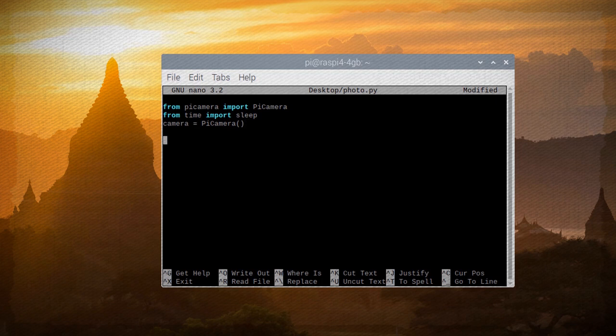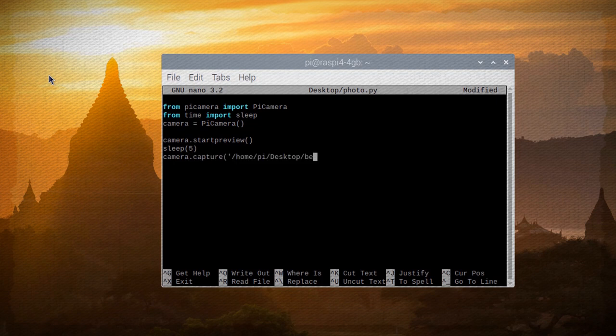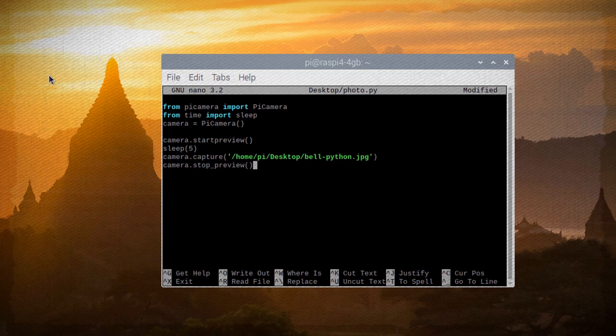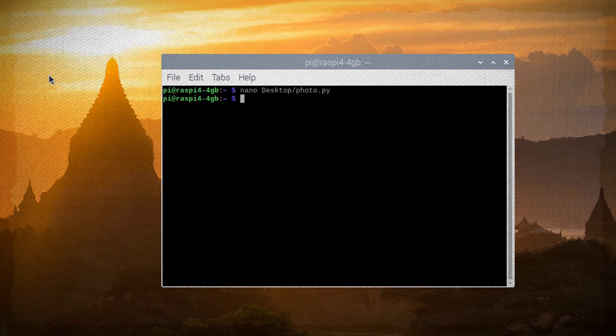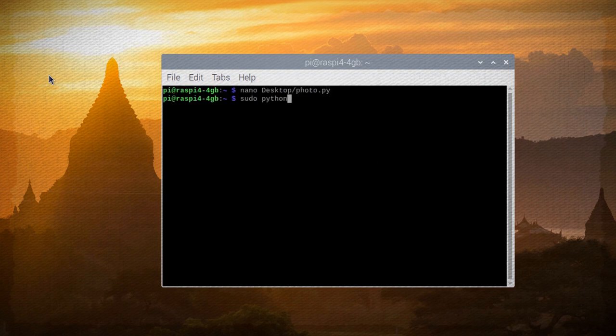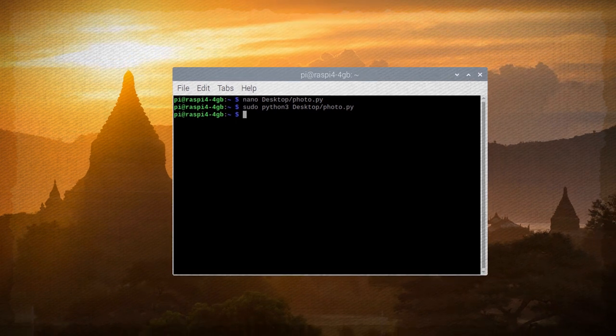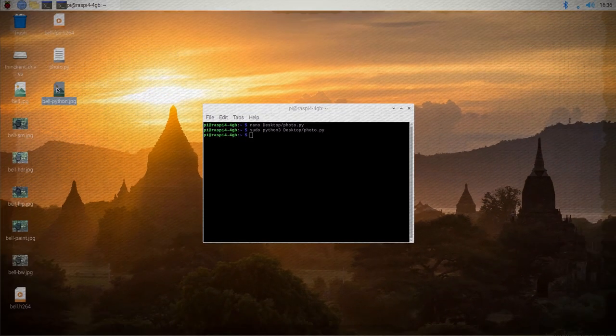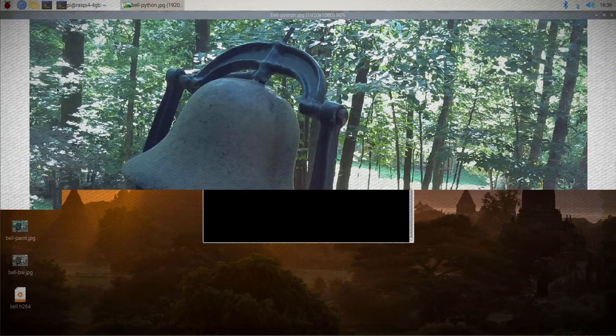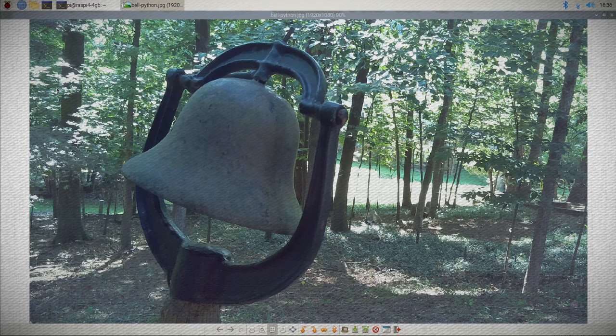To take a picture, what we can do is start the camera preview, pause for five seconds, and then save the image to the desktop and then finally end the camera preview. Now save this and run it using Python 3 and you should see the file appear on your desktop. That's how easy it is.